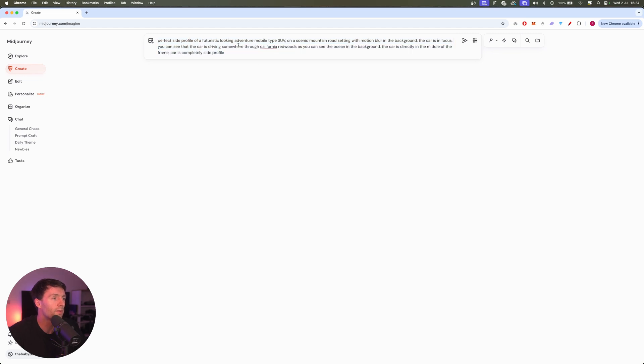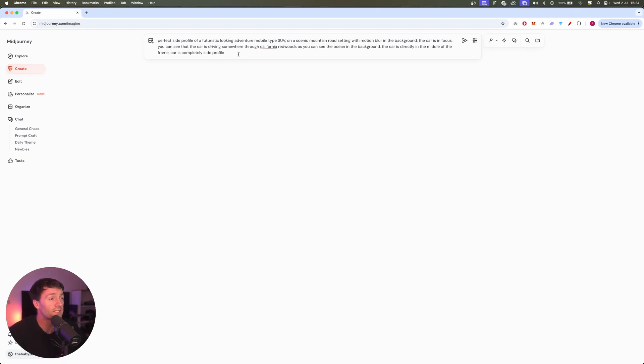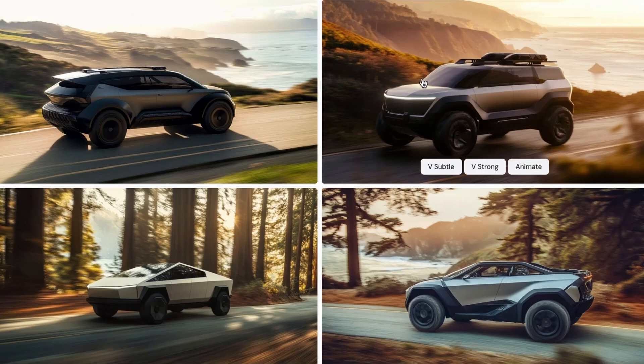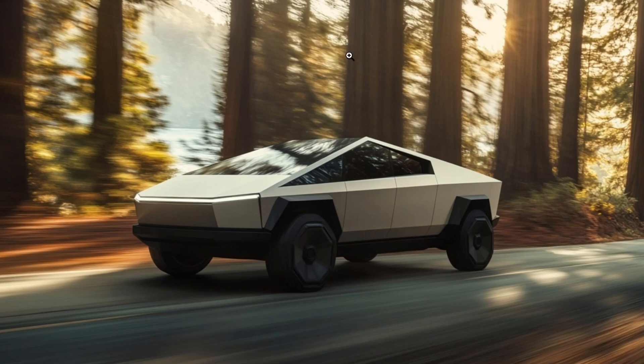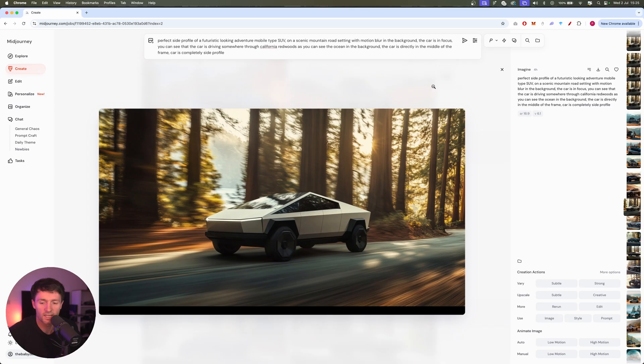When I was in Midjourney, I gave it the prompt of perfect side profile of a futuristic looking adventure mobile type SUV. Now we didn't specifically say Cybertruck, but one of the results it gave me was pretty much a Cybertruck. So these four images are what we got here. Now this, if I'm not mistaken, that's a Cybertruck more or less, maybe it's missing a door handle or something. But that looks very Cybertruck to me and it was when that came up I thought why not just redesign the Tesla website.